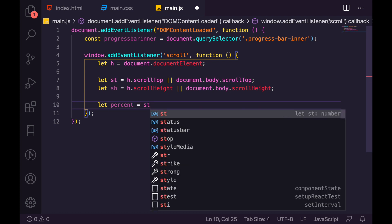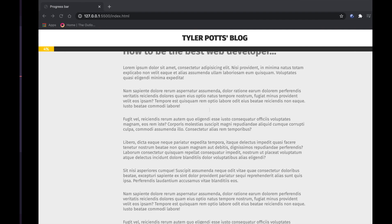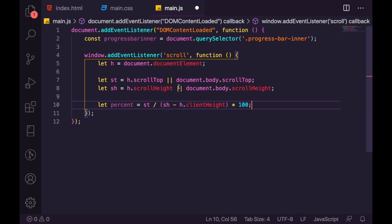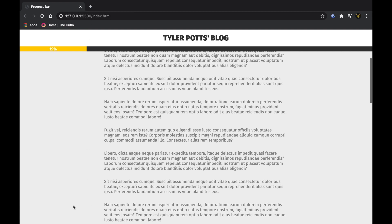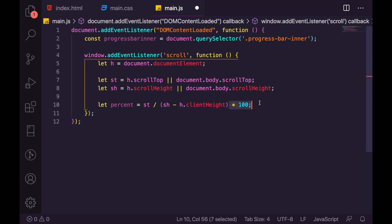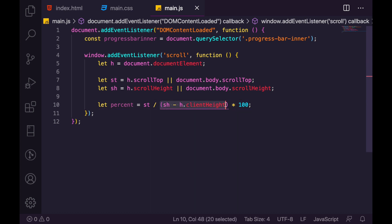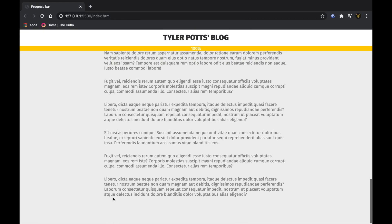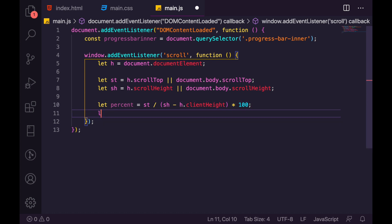The percentage formula is: st divided by (sh minus h.clientHeight), times 100. The clientHeight is the height of the visible window, and scrollHeight is the height of the whole page. We subtract clientHeight from scrollHeight to get the maximum scrollable distance — because scrollTop will never reach the full page height. Dividing the current scroll position by that maximum and multiplying by 100 gives us a standard percentage.